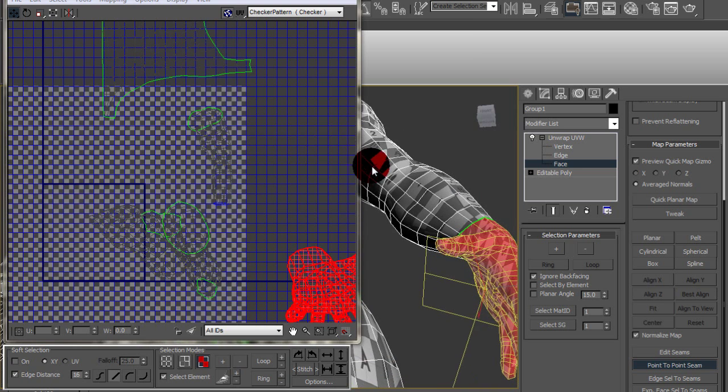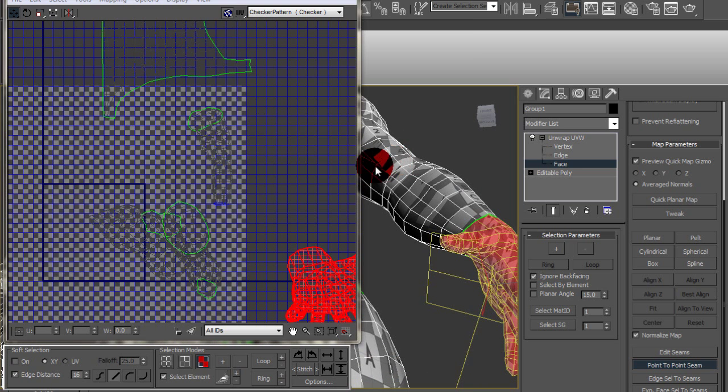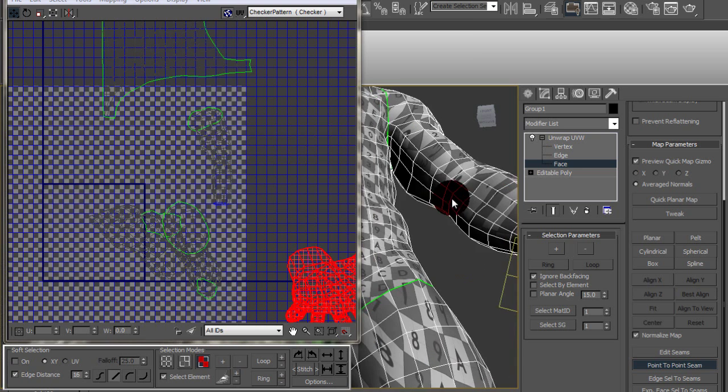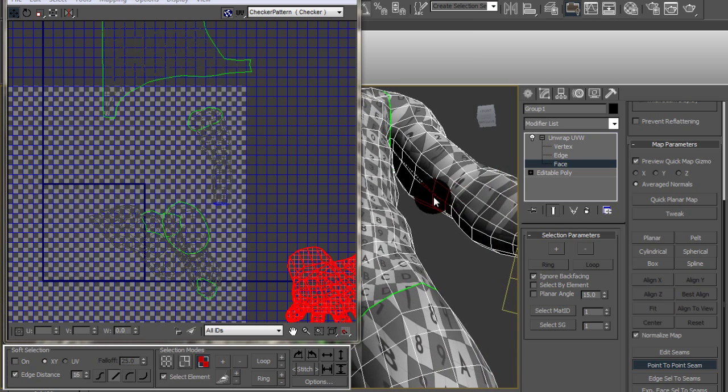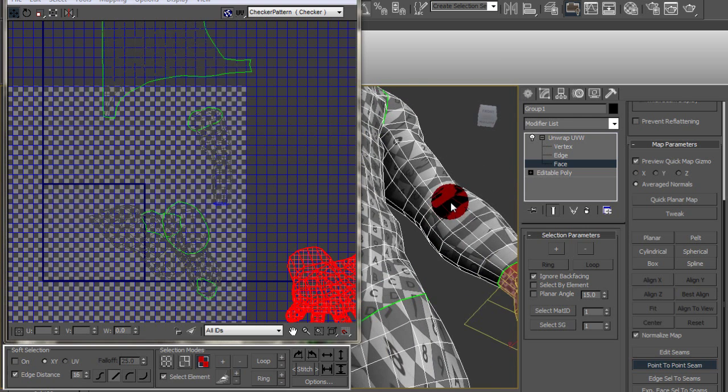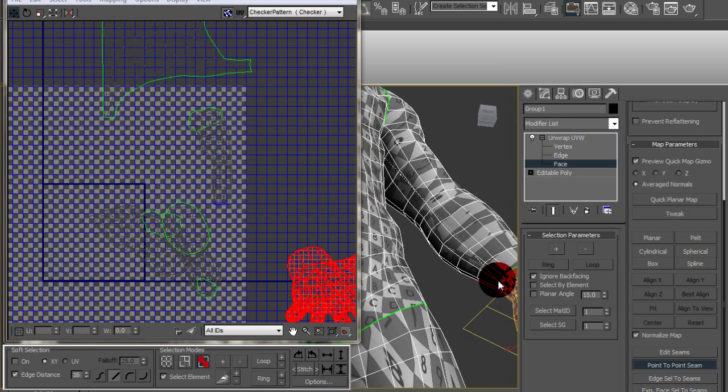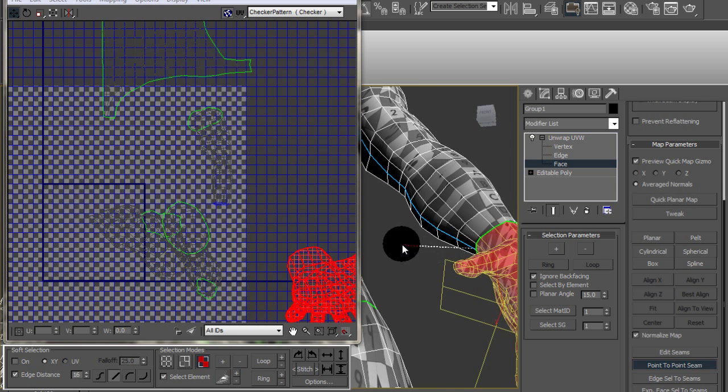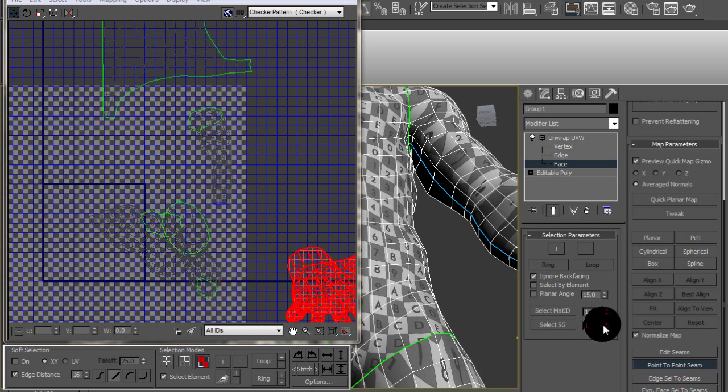So I just keep a full model and then unwrap half of it the way I like for best results. And that way when I go back and use the symmetry modifier, everything looks right.